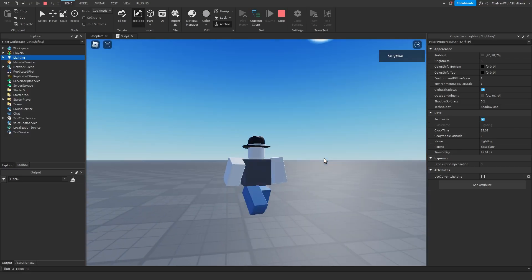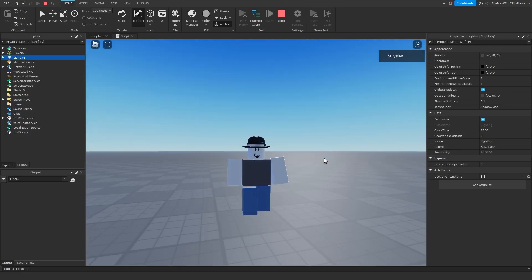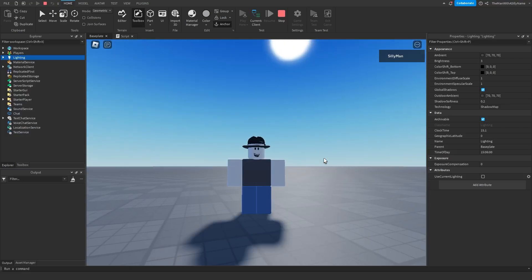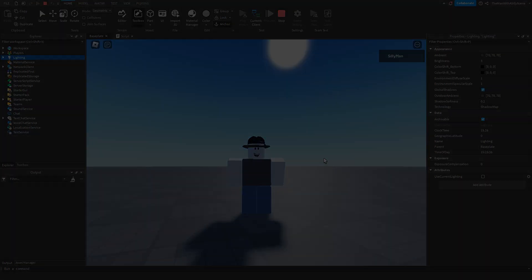And that is how you make a day night cycle in Roblox. So if you found this video helpful, please leave a like, and I will see you all in the next video.